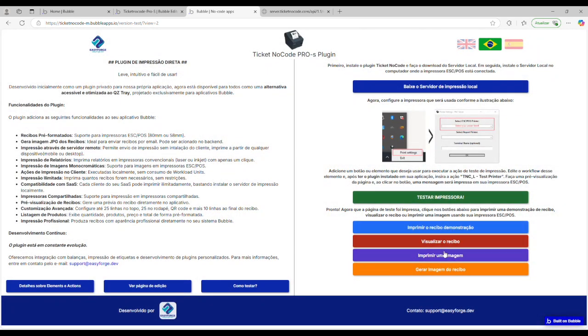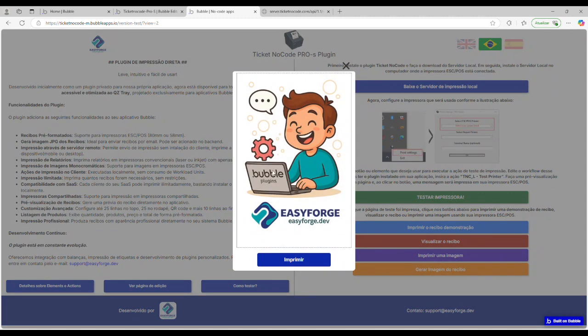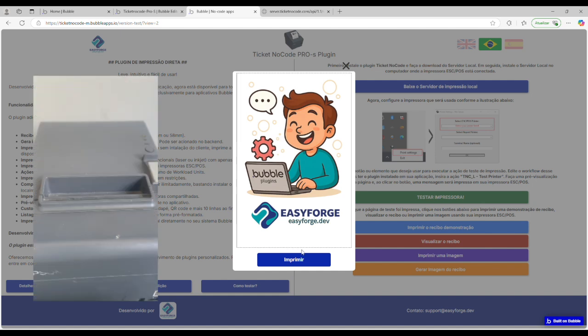Now I want to print an image. We have two actions, one for 80mm ESC/POS printers and another for 58mm. The image is adjusted to fill the paper width and its height adjusts according to the image's dimensions. I clicked and the print was instant.